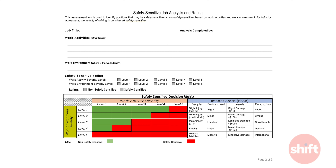The severity of the tasks is graded with Level 1 being a position with work tasks with low risk, low consequences of an incident, and low risk exposure to hazards, and Level 5 being a position with work tasks with extensive risk, extensive consequences of an incident, and high exposure to hazards.